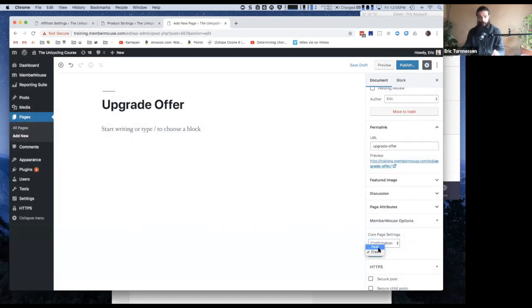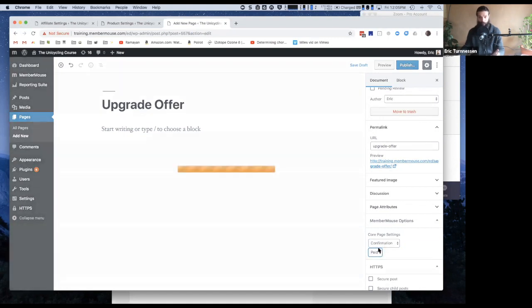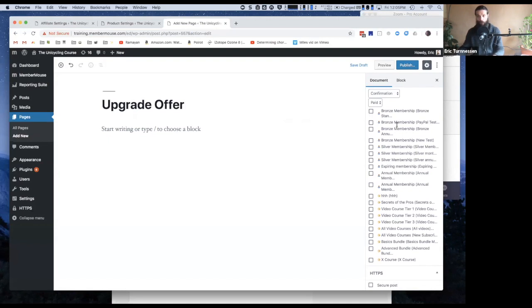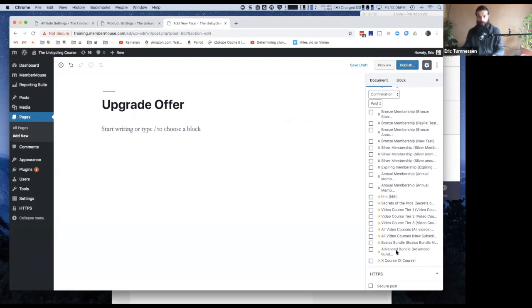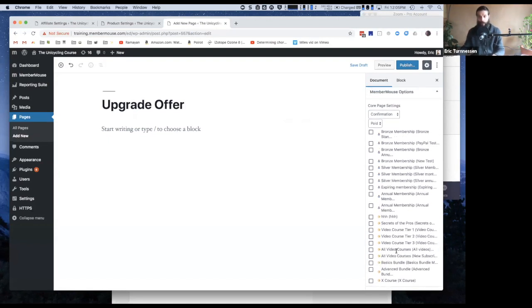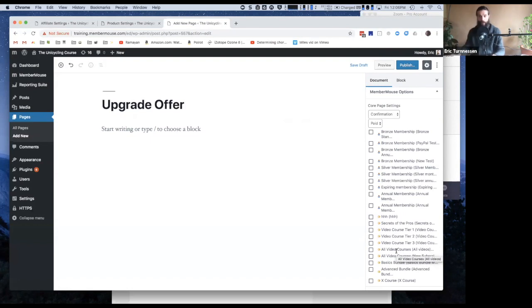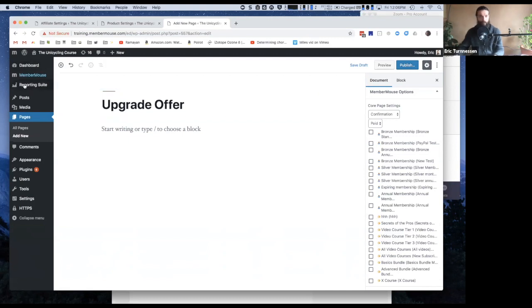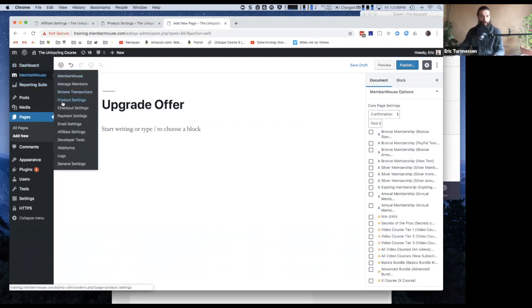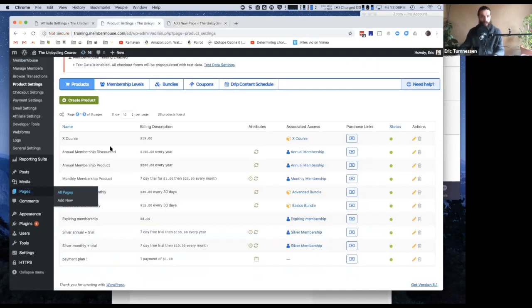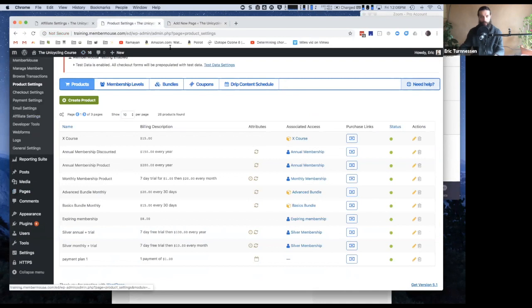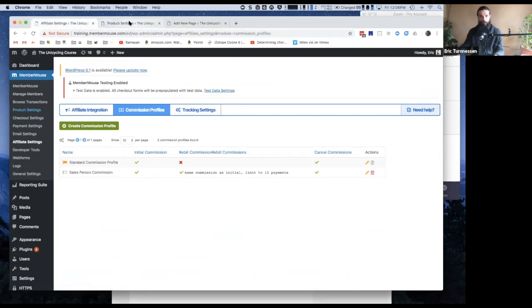It's a confirmation page that should be displayed after somebody's purchased something. Now it shows me a list of all the products in my system, and I need to check off which products after being purchased should redirect to this page. So the product is... what was the monthly membership? What was it called?